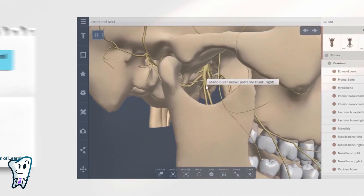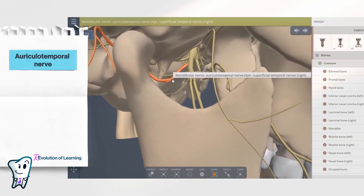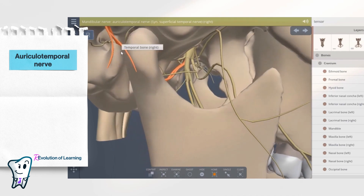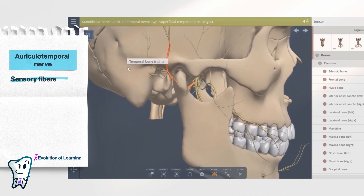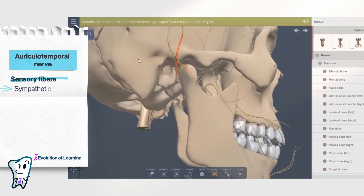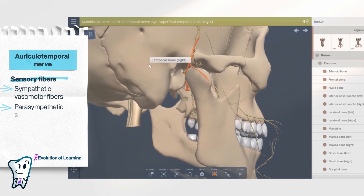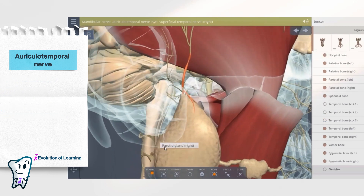From the posterior trunk, the auriculotemporal nerve separates. It goes backward, curves around the condyle, passes through the parotid gland, and spreads into the skin. It is a sensory nerve but also contains sympathetic vasomotor and parasympathetic secretomotor fibers for the parotid gland.